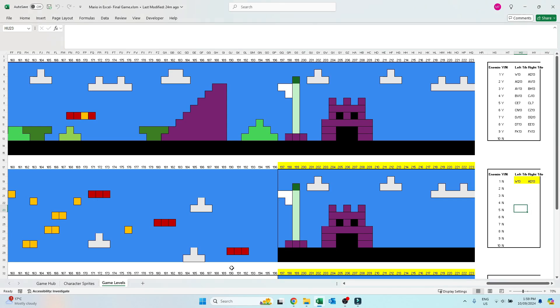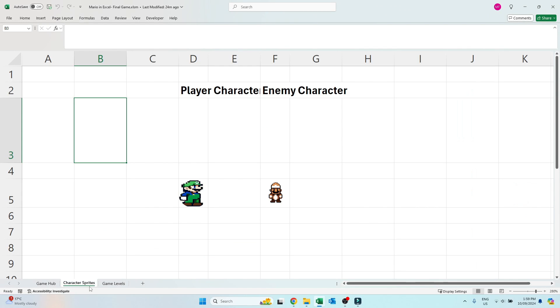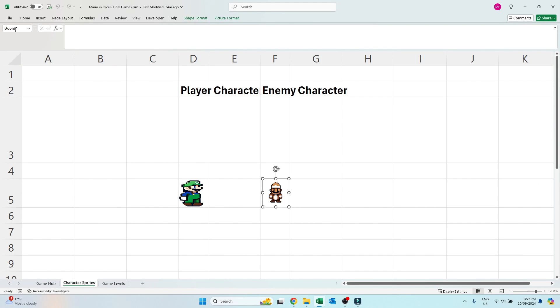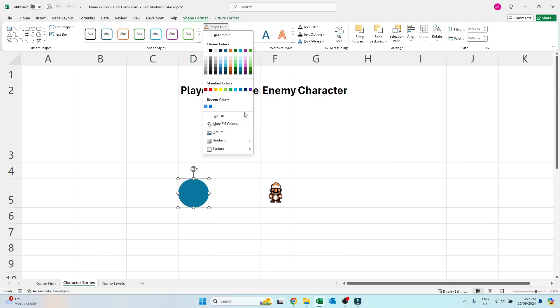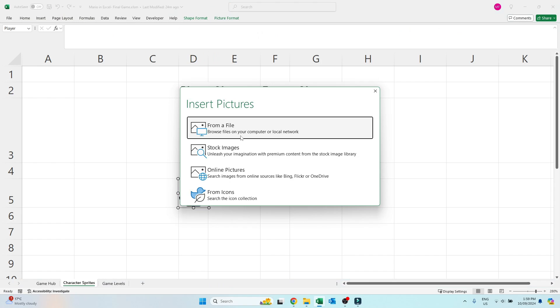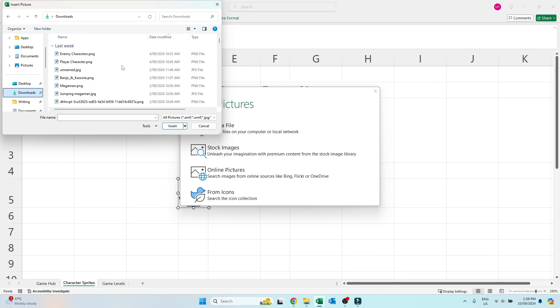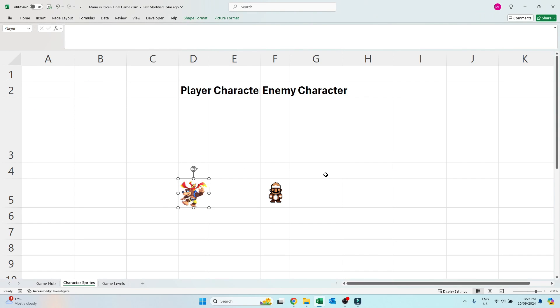What is more is that you can also change both the player character and enemy character game sprites. To do this go to the character sprites tab, click on one of the two characters, click on the shape format ribbon at the top, shape fill picture from a file. Select whatever picture you want, then start a game as per normal.